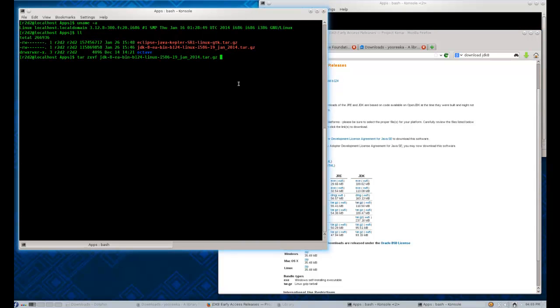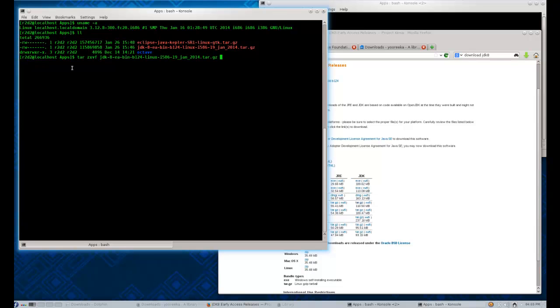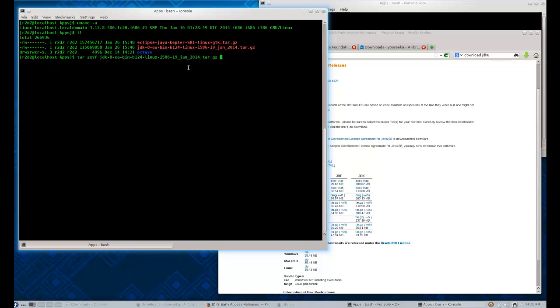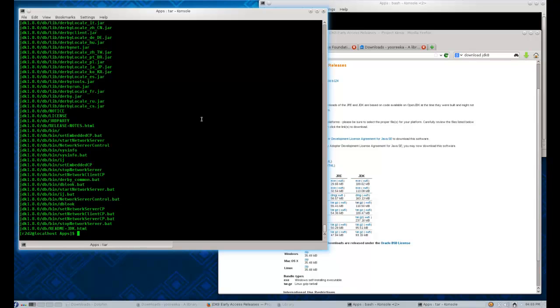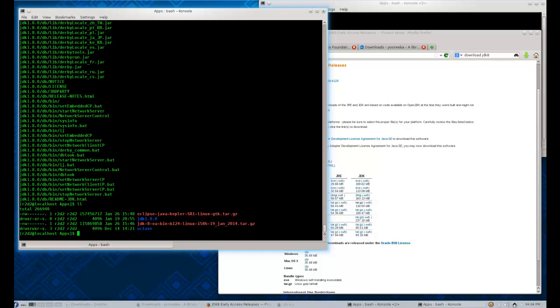Once the JDK has been downloaded, place it in an appropriate folder. In this instance, we're using a folder called apps. This directory can be found in the home directory of the user R2D2. Once you have the distribution inside the directory, all you have to do is tar zxvf jdk8 early access bin. This should take just a few seconds. And at the end, you have installed the JDK8 in your system.